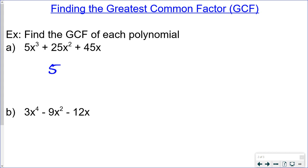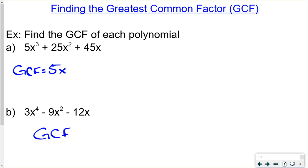The biggest power of x we could pull out would be x to the first — we can pull three x's out of one term, two x's out of another, but only one x out of the last. So the greatest common factor is 5x. For the next example with coefficients 3, 9, and 12, the greatest common factor is 3, and x would be the biggest power of x we can pull out.